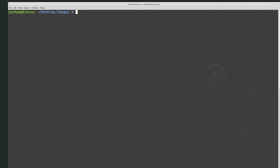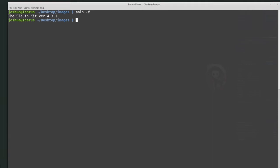I already have SleuthKit installed. If you're on Ubuntu, you can install it from the package manager. If you're on Windows, you can download the Windows executables from the SleuthKit website. I know it's installed because I can type one of the SleuthKit tools called mmls. If we do mmls -V, we can see the version installed — I'm currently using version 4.3.1, which is the most recent version as of today. I recommend keeping your tools updated as much as possible.